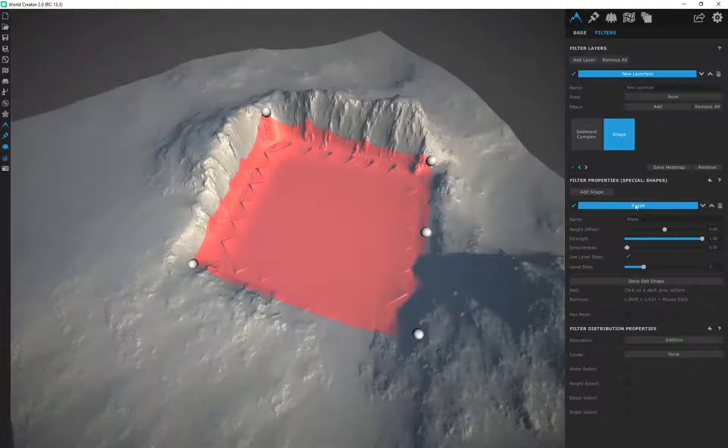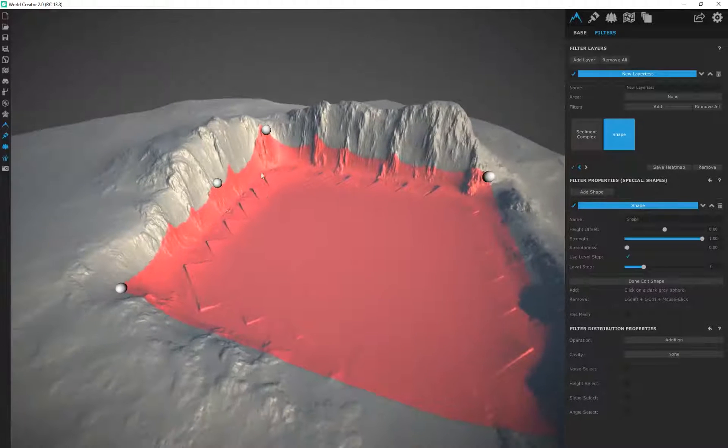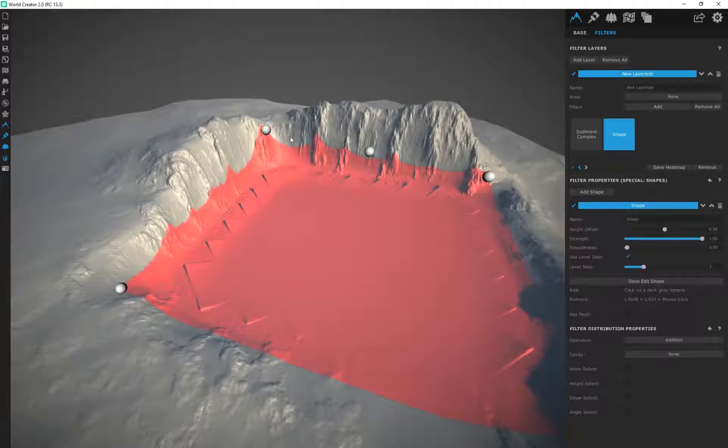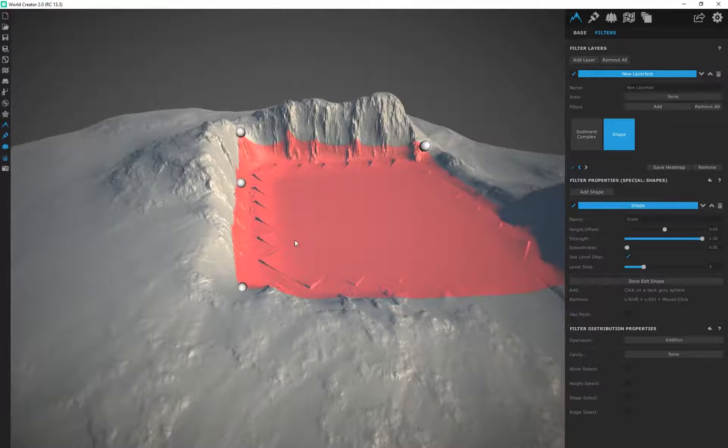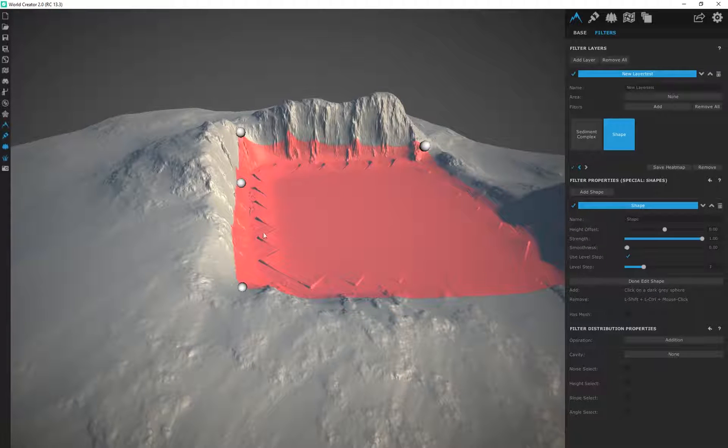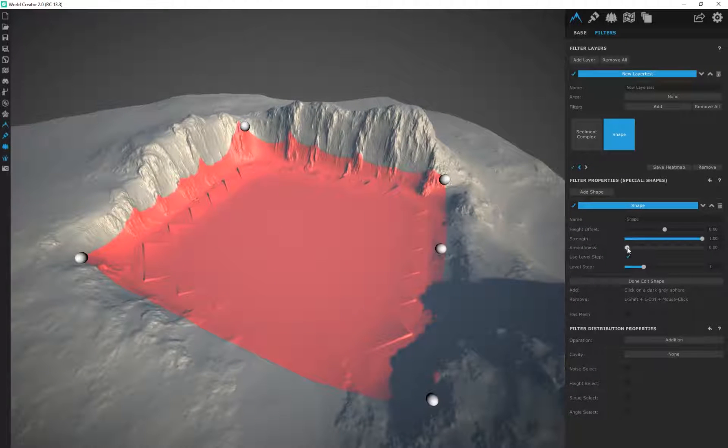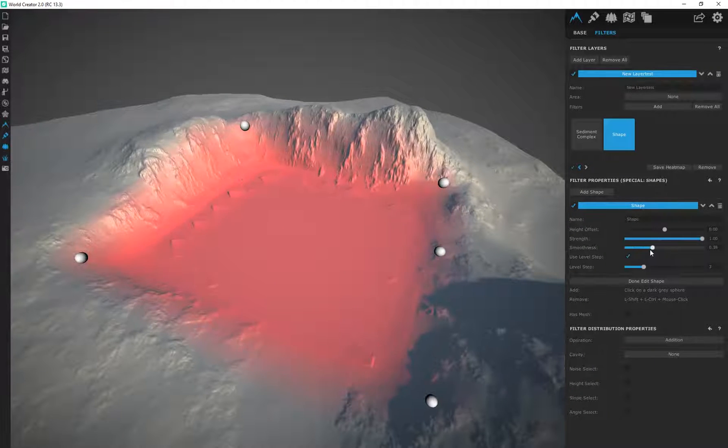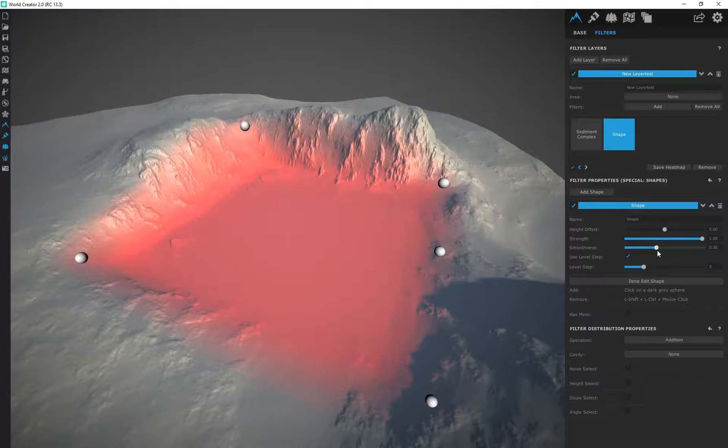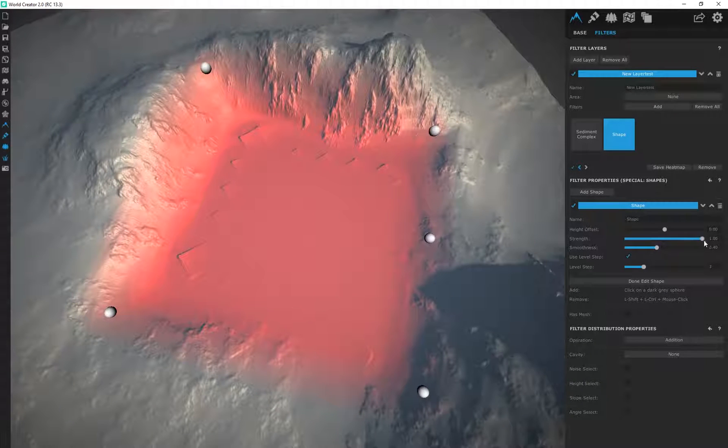Now I'm going to apply some smoothness. You can see by default the overall transition of the shape, the transition between the shape and this part of the terrain, is quite harsh. So if I apply some smoothness it basically softens it out a little bit.